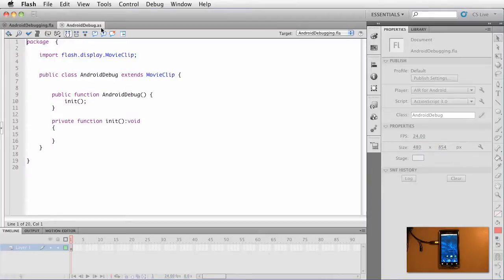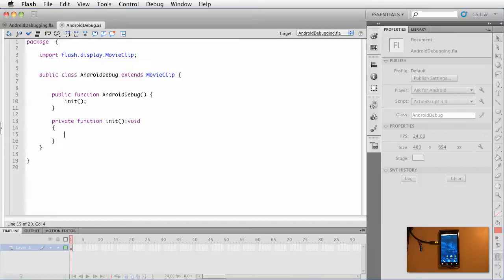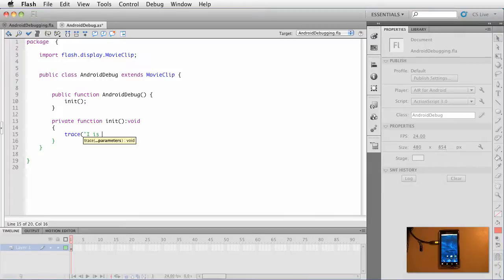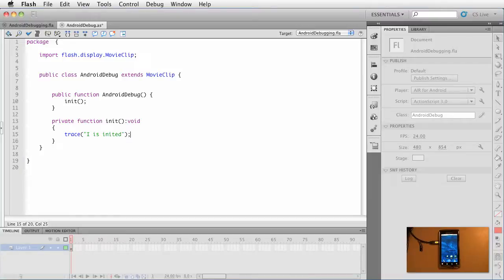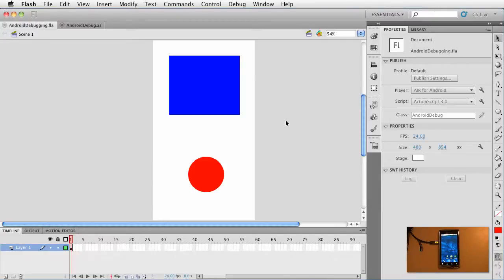Inside this debug class I've created an init function and inside that init I want to do a trace. We're going to say 'I is inited.' Go ahead and save that. Click over to the FLA.